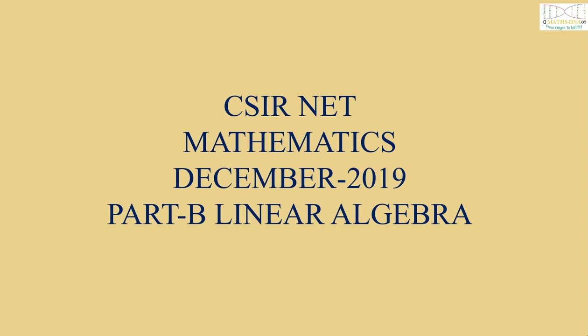Today we are going to solve a question of CSIR NET Mathematics December 2019 Part B Linear Algebra.